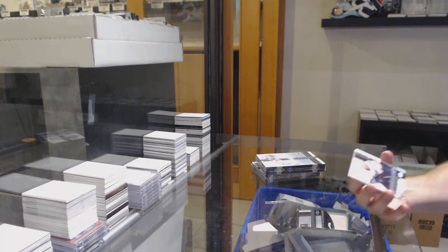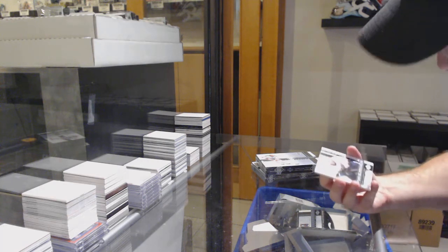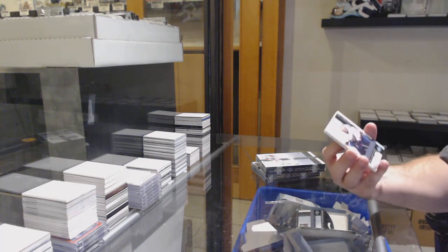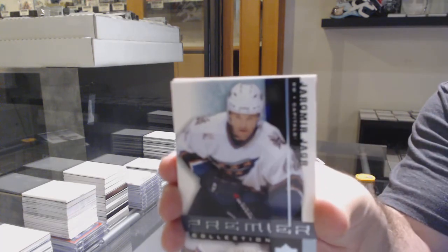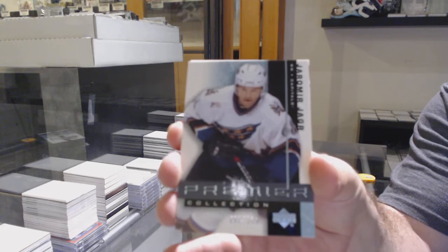We've got for the Capitals, a 399, Yarmor Yager.